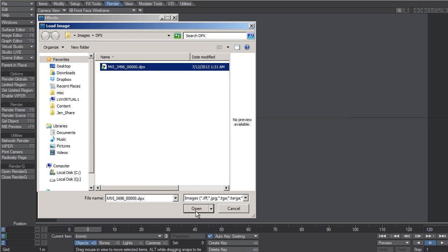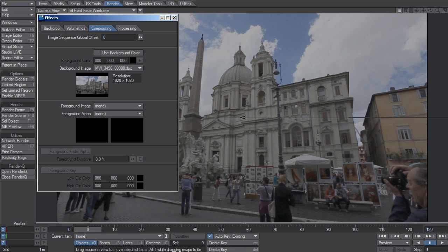Select the DPX file that you would like to load and hit Open. You now have the DPX file as your background image plate for the camera.